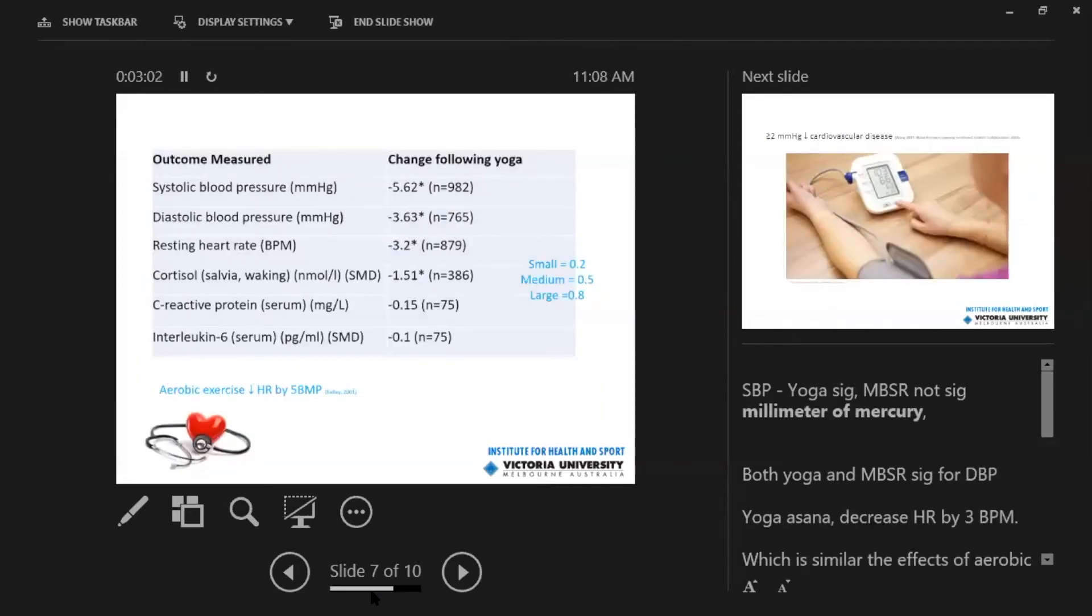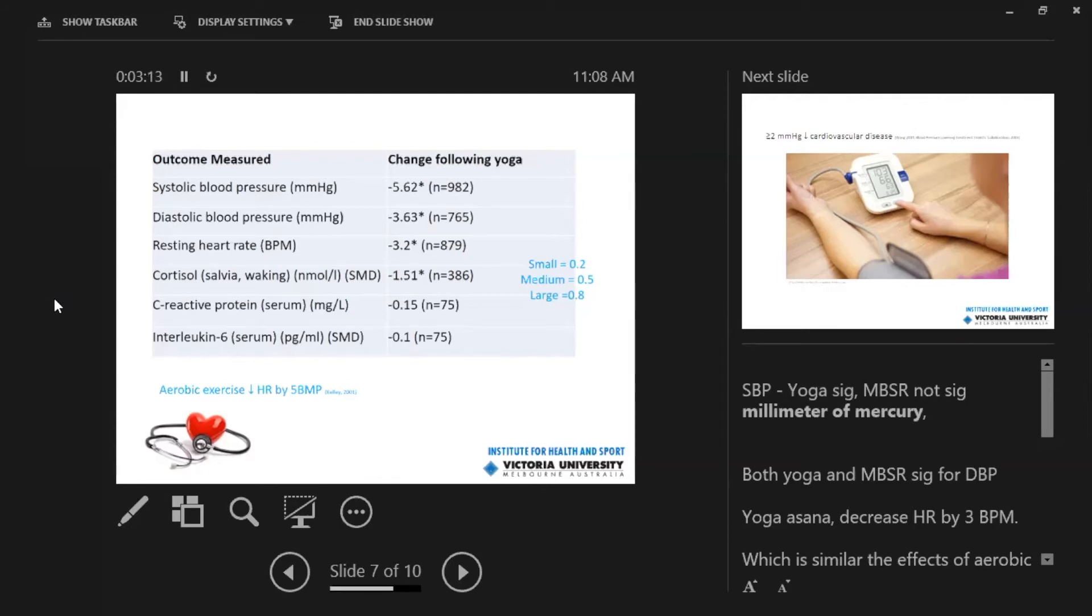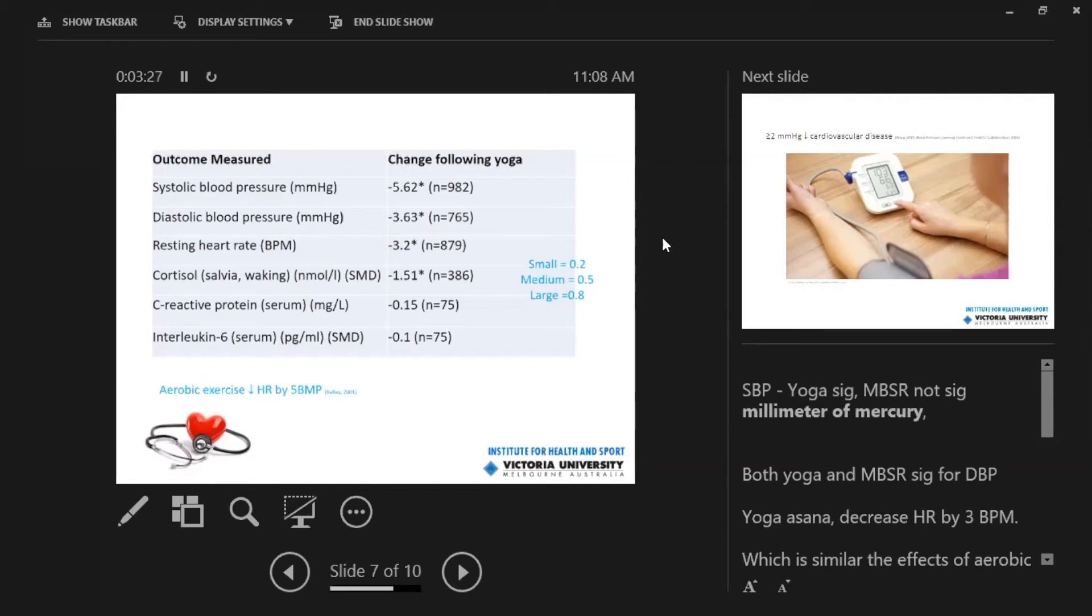So the results of the meta-analysis essentially showed that yoga resulted in a decrease in systolic blood pressure. You can see here from the little start asterisks of about 5.62 millimeters of mercury and a decrease in diastolic blood pressure of about 3.63 millimeters of mercury. This N is a sample size. So this was in 982 individuals for systolic blood pressure or 765 individuals for diastolic blood pressure.